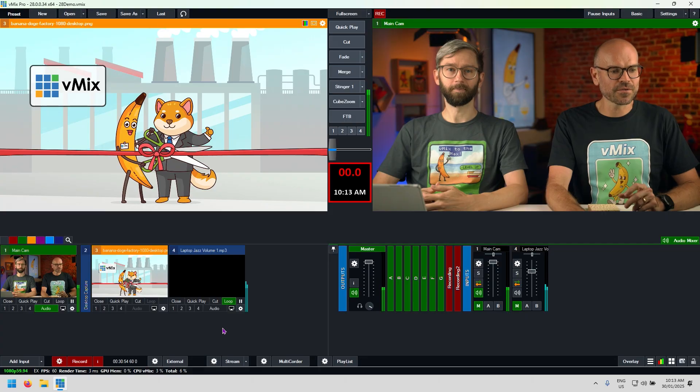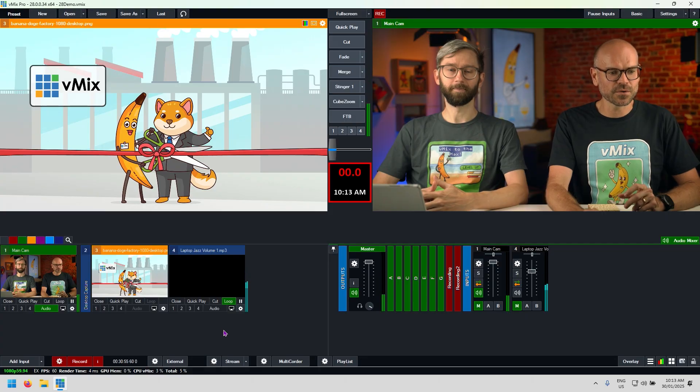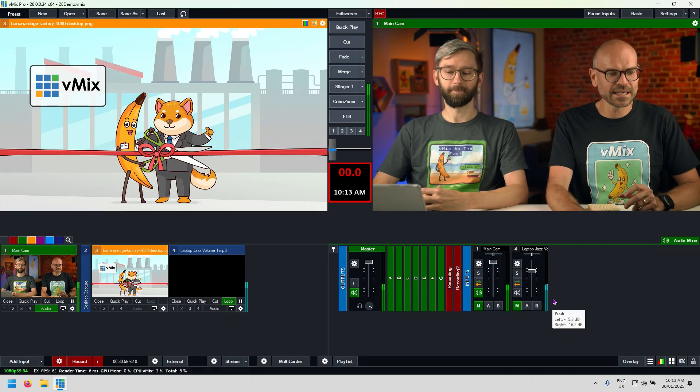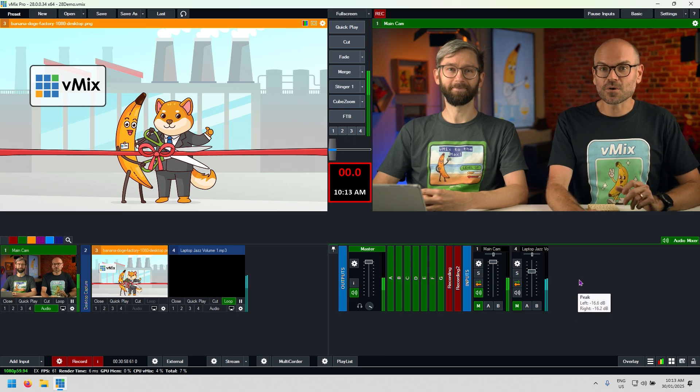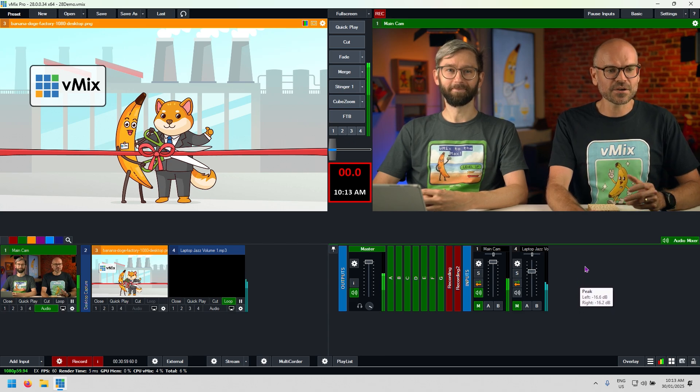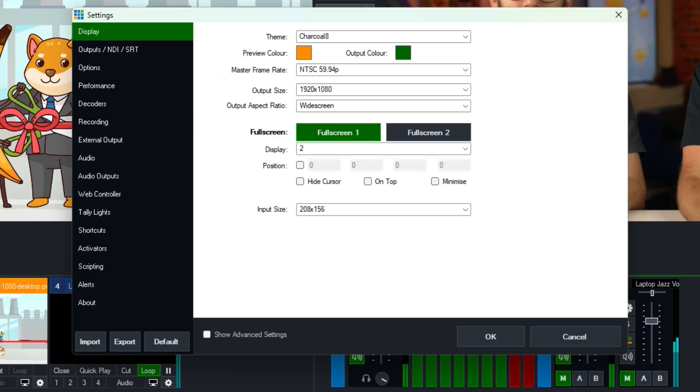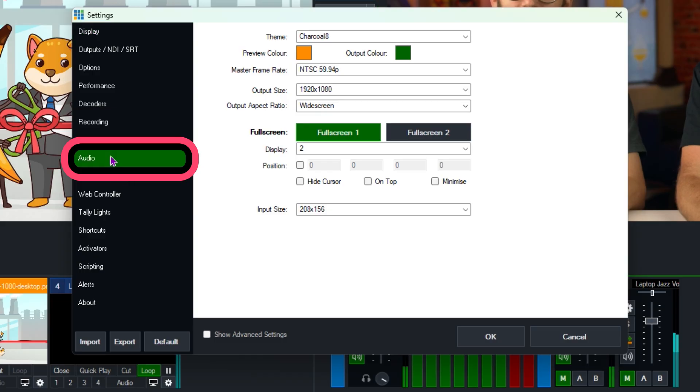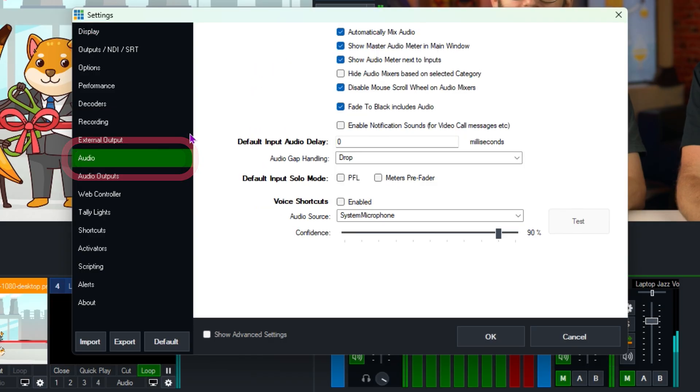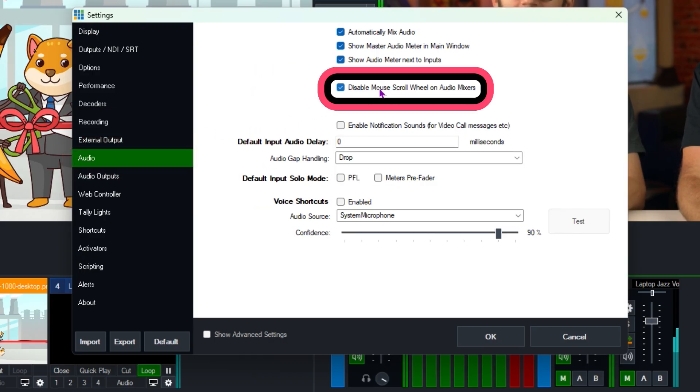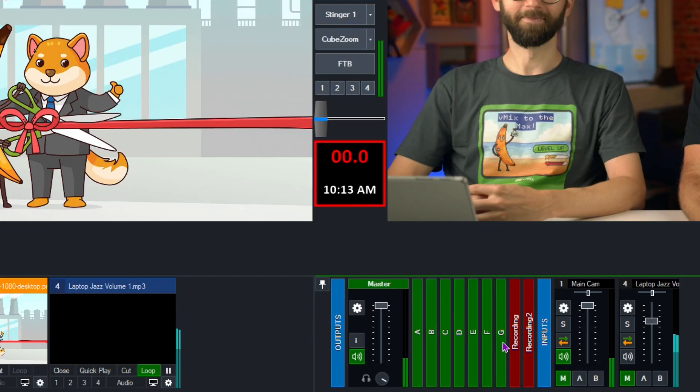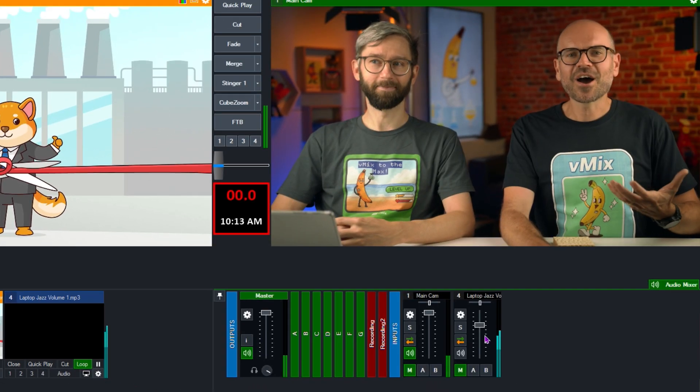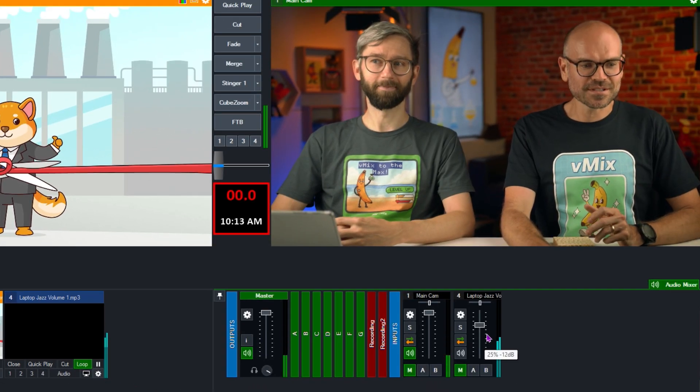Next topic is all about audio. The first one that I want to talk to you about is the scroll effect. So in settings, we now have an audio setting called disable mouse scroll wheel on audio mixers. Now by default, this is going to be off. So I'll tick it off so that you can see what it looks like and I'll show you what it looks like when I scroll here on the input. You can see that my volume is going up and down.